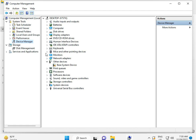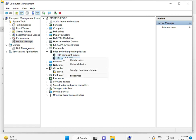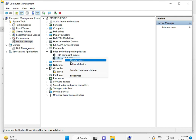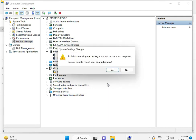Then find your mouse device. Right-click on it and you can uninstall it directly.